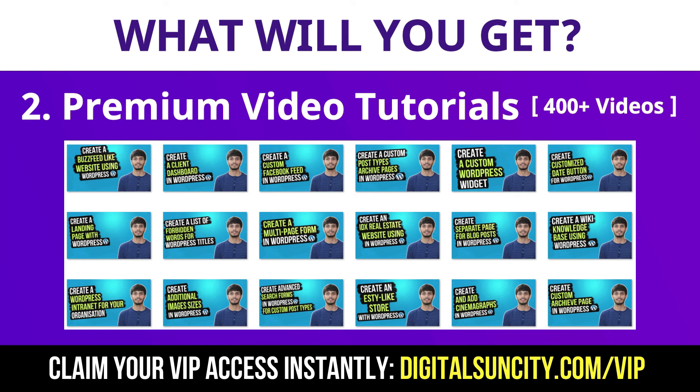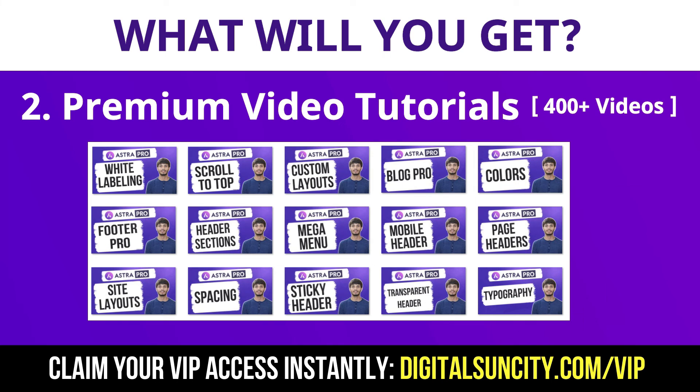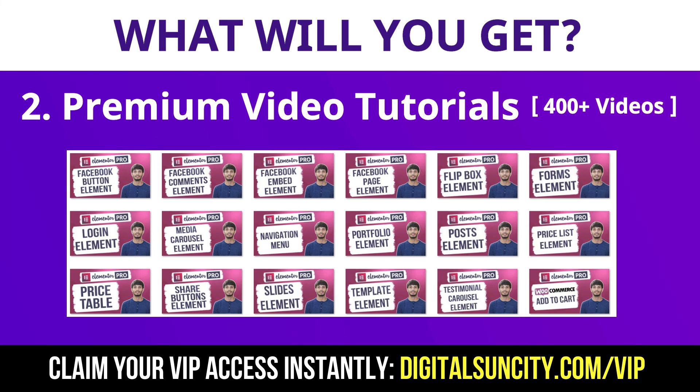Now the second thing is premium WordPress video tutorials. In the coming weeks, I am creating video courses for all the major WordPress themes and plugins. This will include video tutorials for WordPress, Divi, Astra, Elementor, Visual Composer and a lot more. So, as you can see, I have already started working on them.